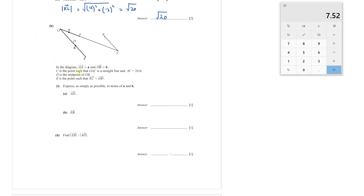Part B: in the diagram, vector OA is **a**, OB is **b**. C is the point such that OAC is a straight line and AC equals 2 times OA, so AC = 2**a**. D is the midpoint of OB, so OD = ½**b** and DB = ½**b**. E is the point such that EC equals OD, so EC = ½**b**.